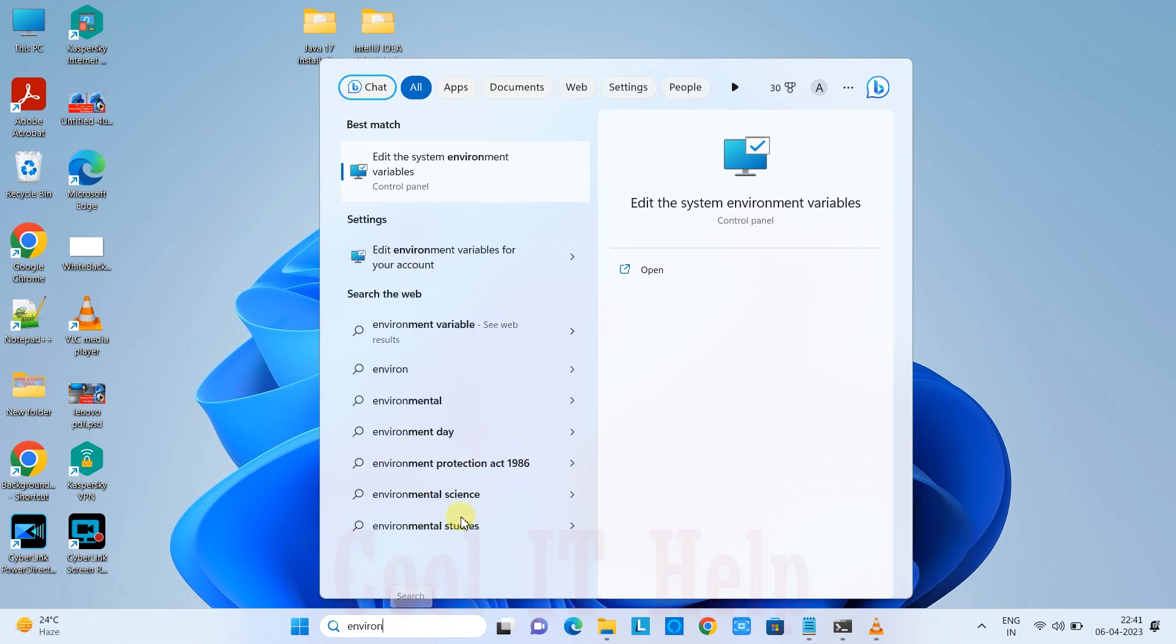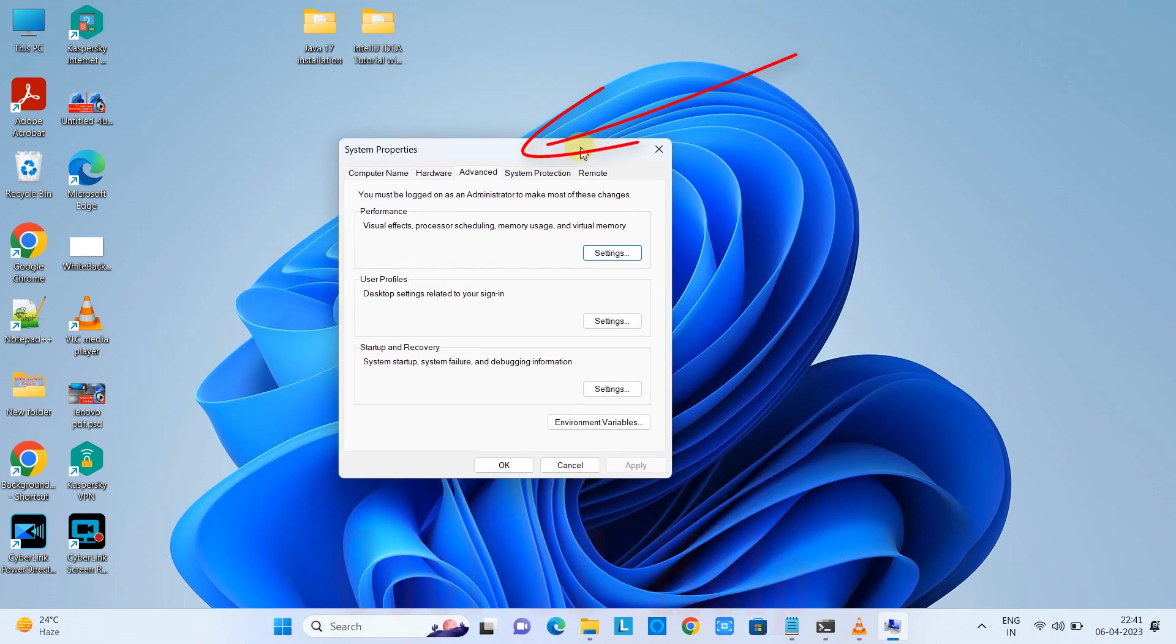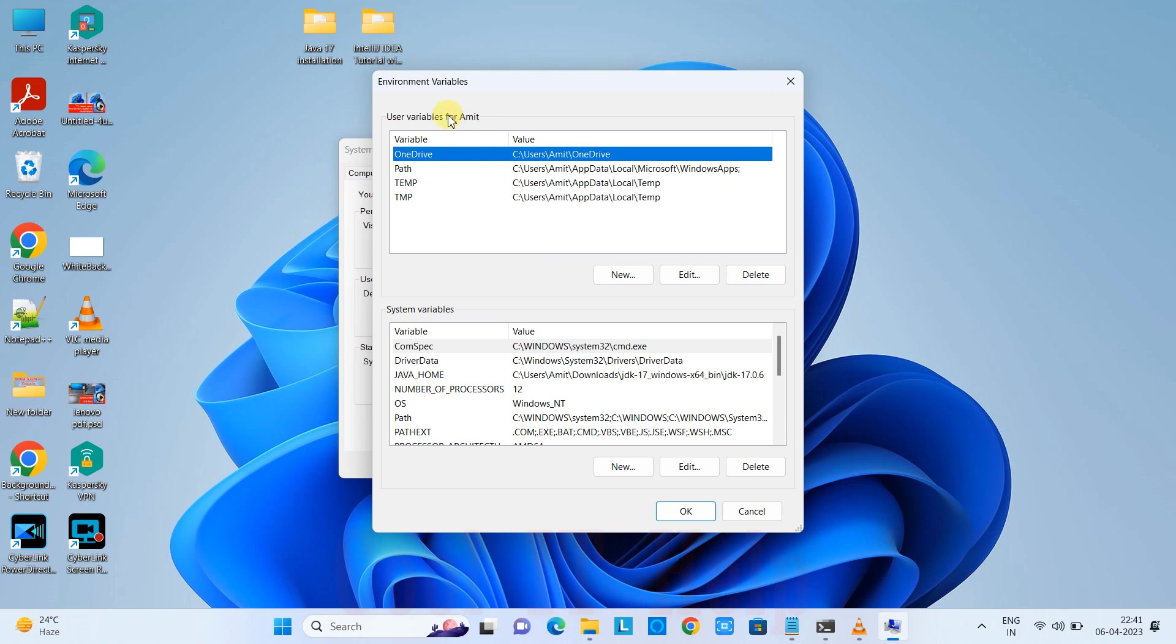You can simply come here and type 'environment'. You'll see the result and this is the best match. Click here and you'll have the System Properties window with the Environment Variables button at the bottom.